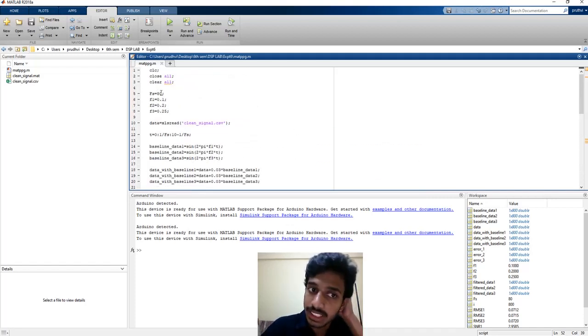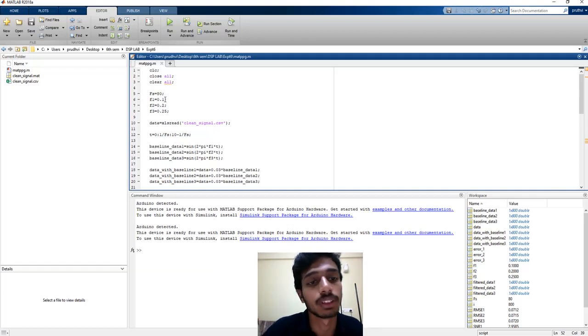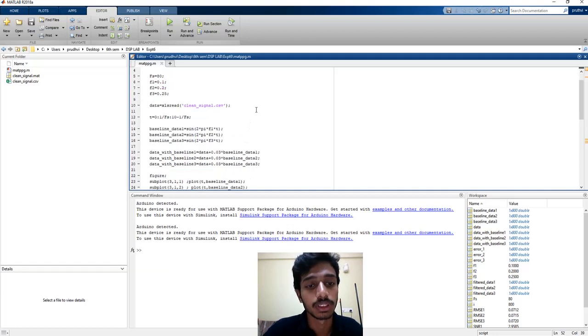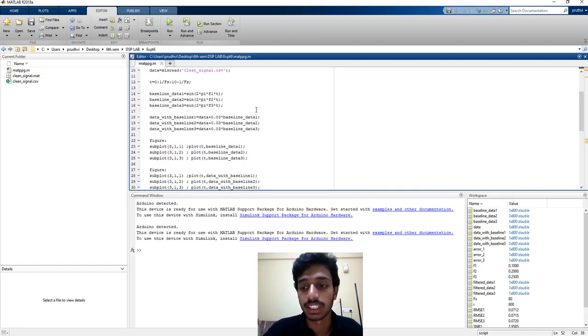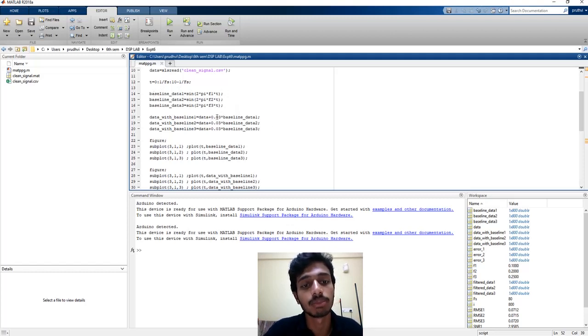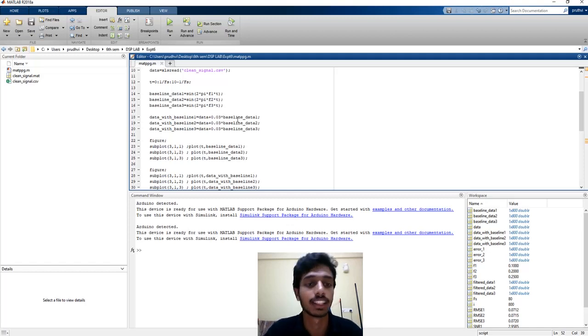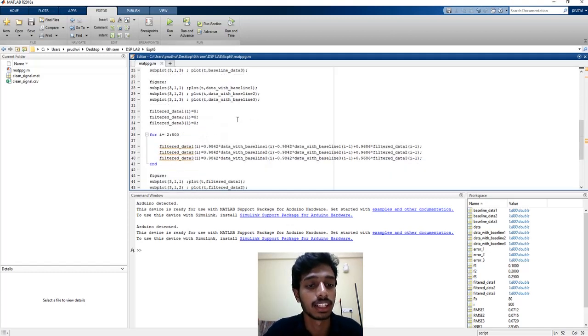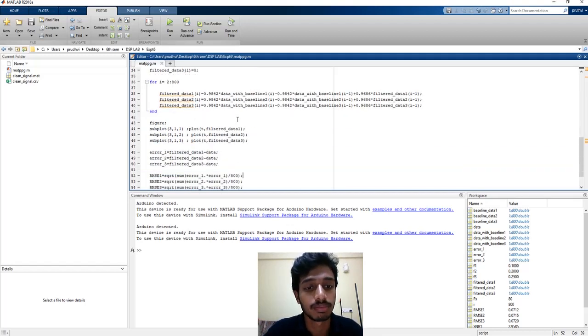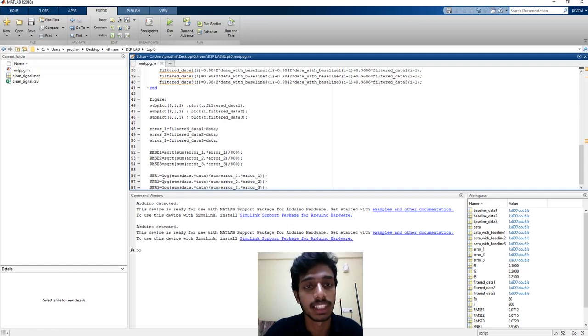So that is what we are doing. Sampling rate is 80 Hz. Frequency 1 is 0.1 Hz, frequency of first baseline drift component. Second is 0.2. Third is 0.25. So we are taking 800 samples. These are the baseline signals. We are adding them with gain of 0.03 because baseline component gain is not very high. And we are plotting the same. Followed by, we will be applying, finding out root mean square error and SNR of the signal.